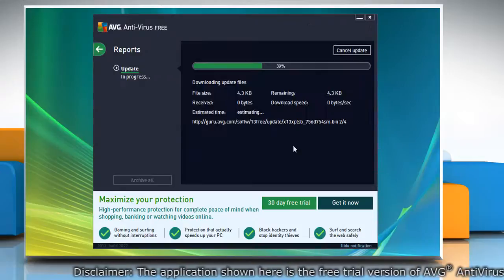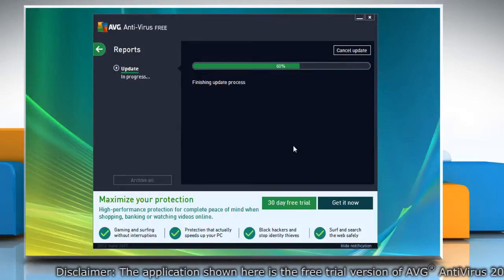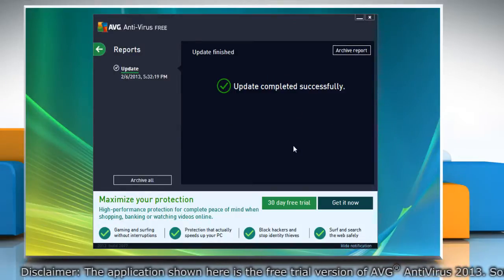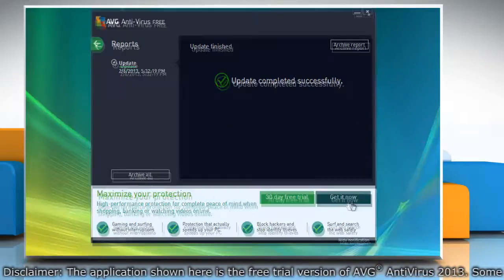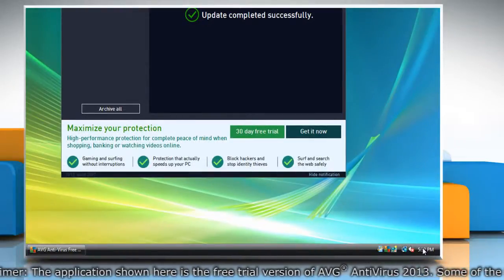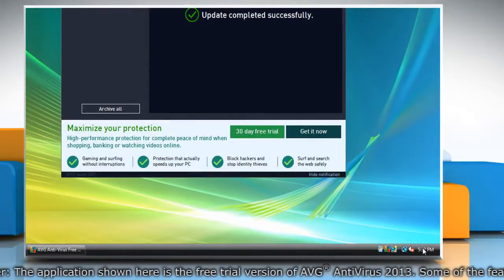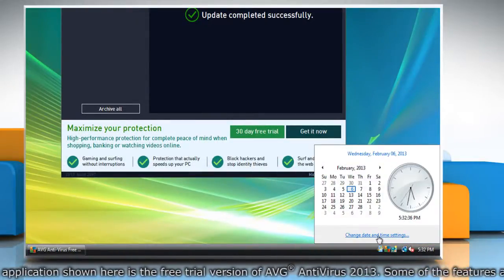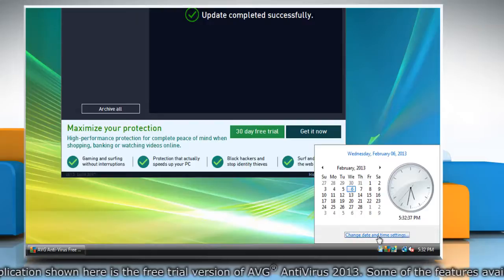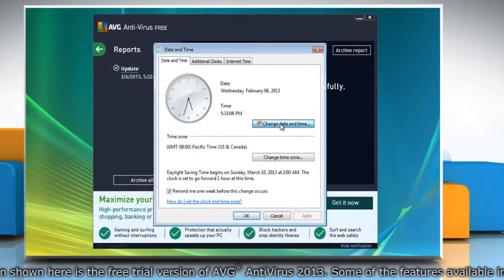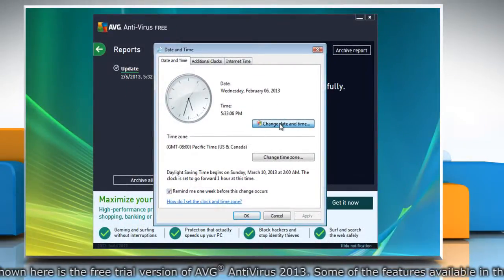If the issue persists, check and correct the system's date and time. To do so, click the clock in the lower right corner of the screen, click change date and time settings. Click change date and time button.